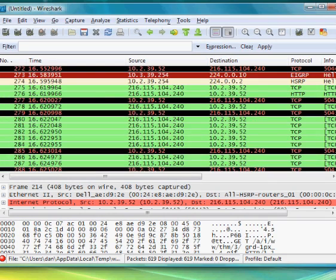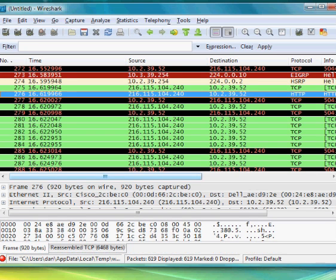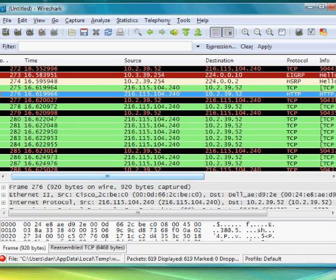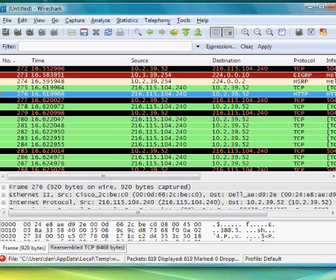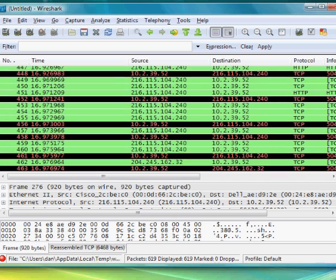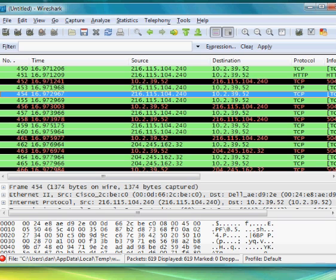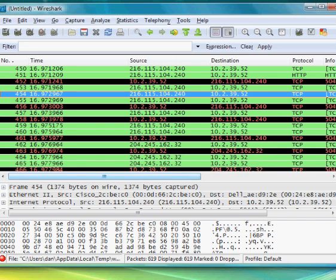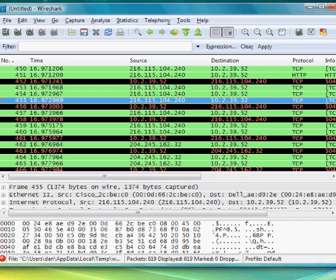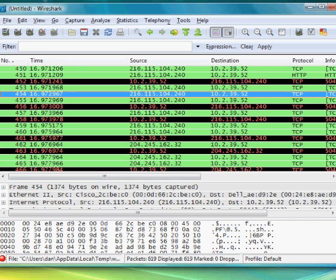We'll just analyze some of these packets. We can see here this is packet 276 from source IP address 216, probably from Yahoo or something like that. From 216.115.104.240 to 10.2.39.52. I know that I'm on a private network and we use the 10 as our private network space, so this is probably me right here. This is from a web server somewhere to my computer.